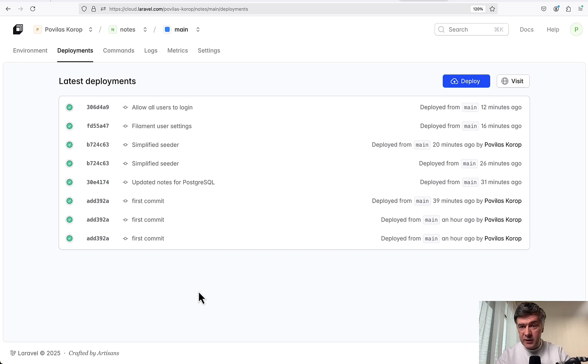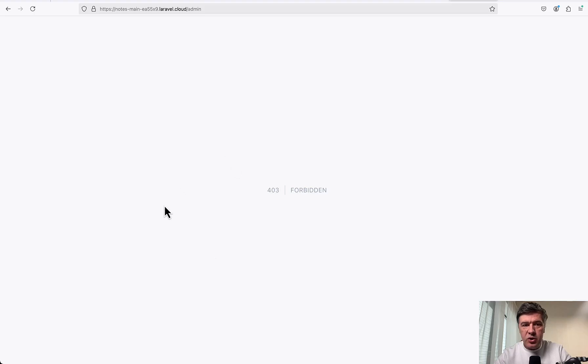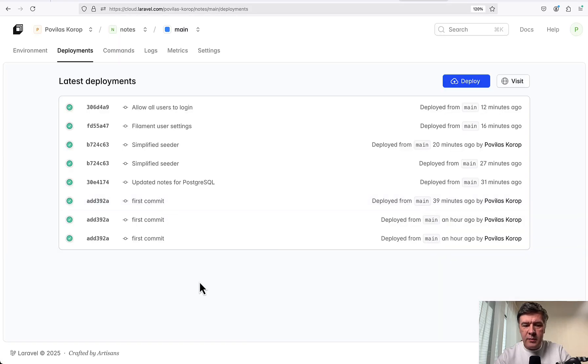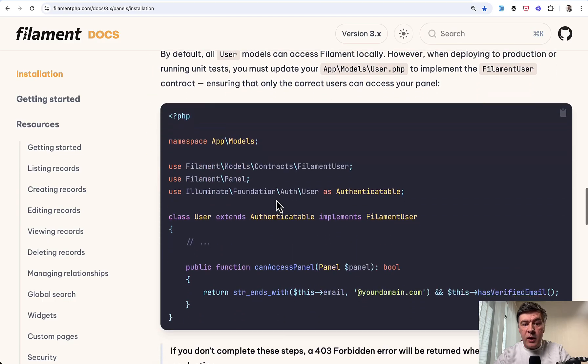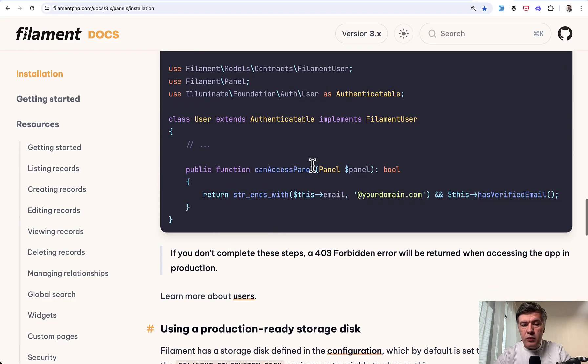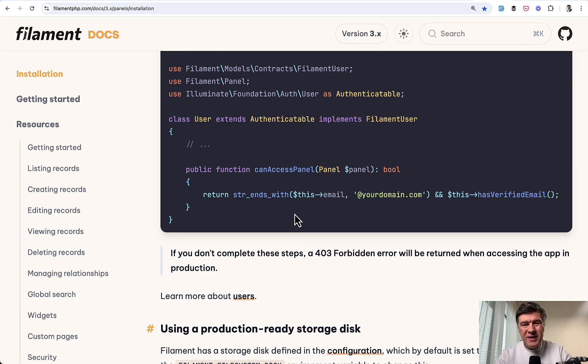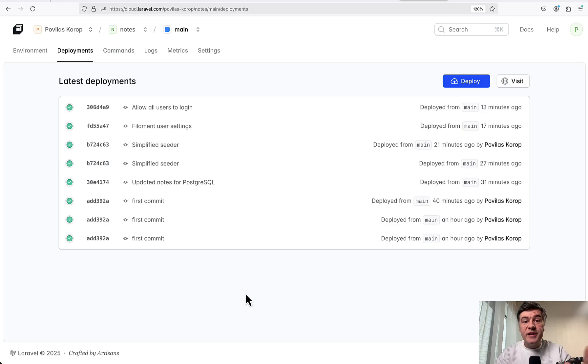This is Povilas 15 minutes afterwards. And unfortunately, I didn't make it successful. It still shows forbidden after a few more attempts. I'm not sure why. Maybe it's some caching. It feels like I did everything correctly according to the Filament documentation, returning true from canAccessPanel. But since this video is not about Filament, it's about Cloud, I decided to stop here and call this video my first attempt to use Laravel Cloud semi-successful.